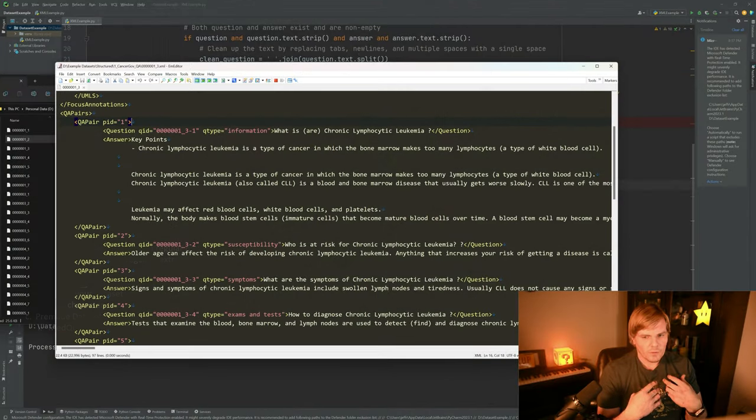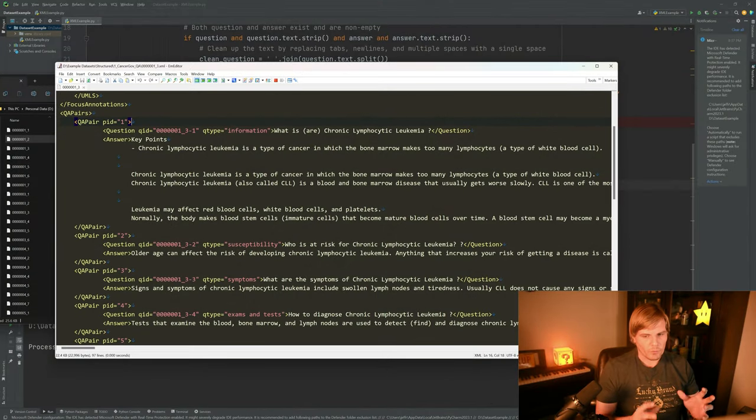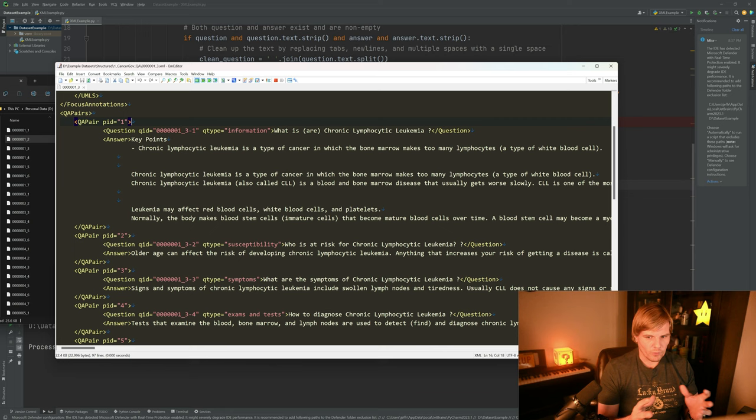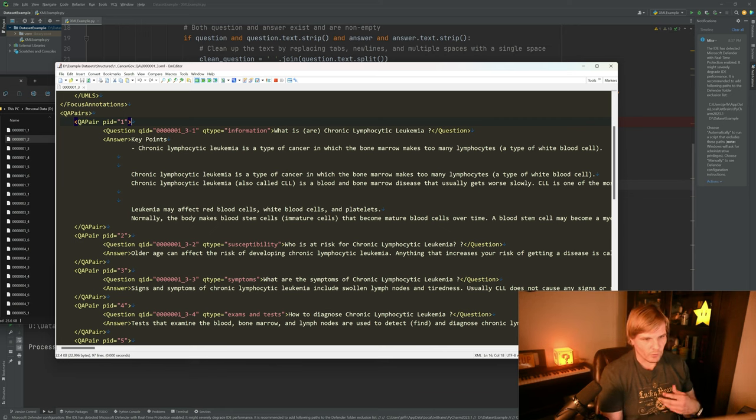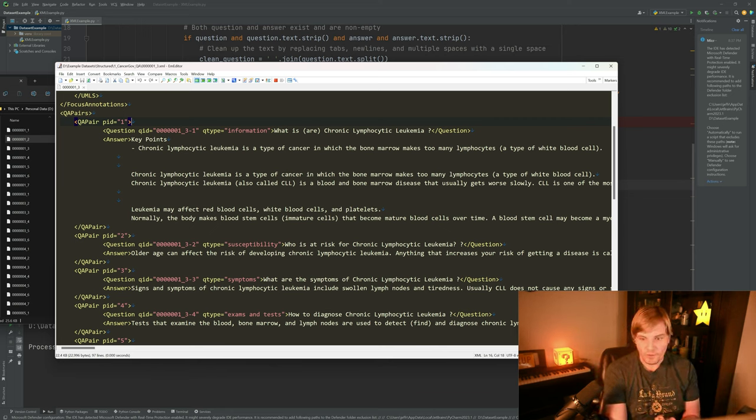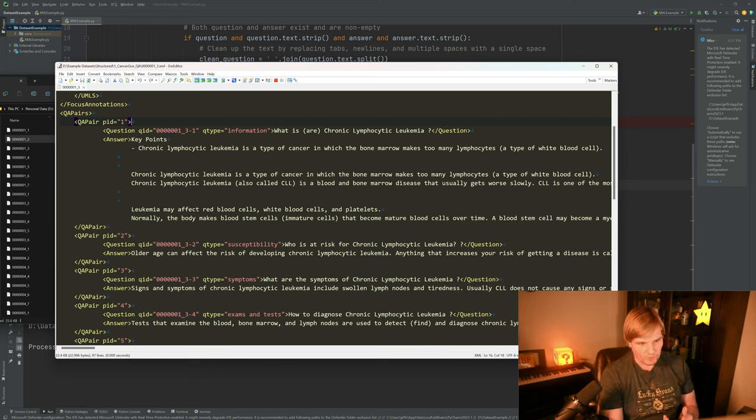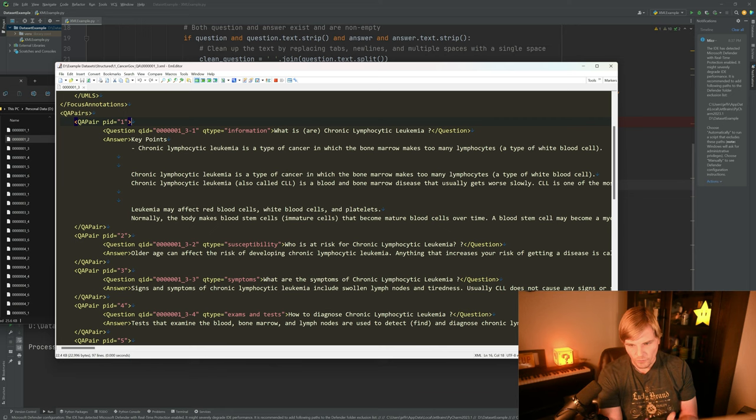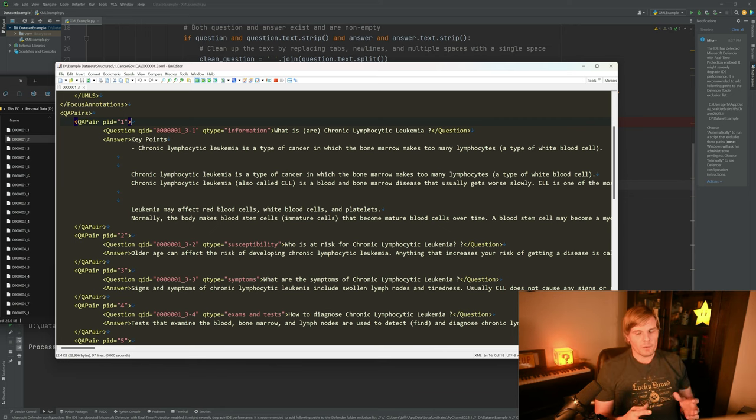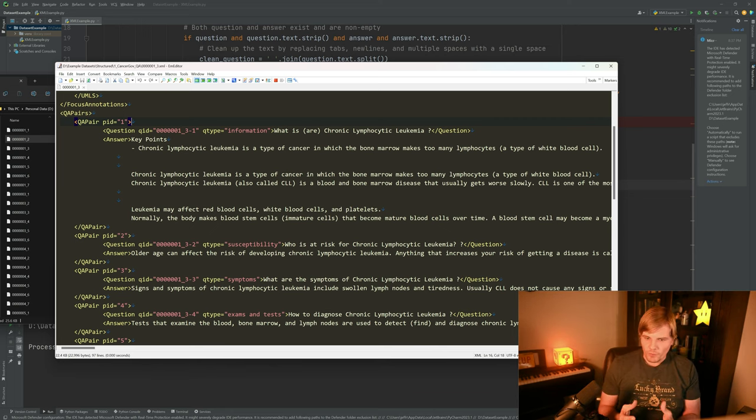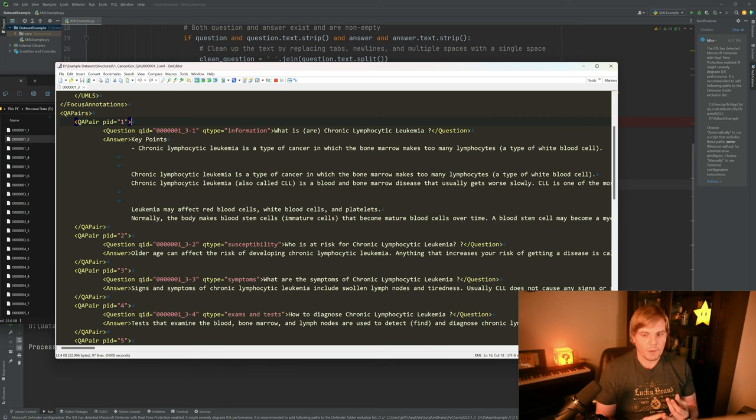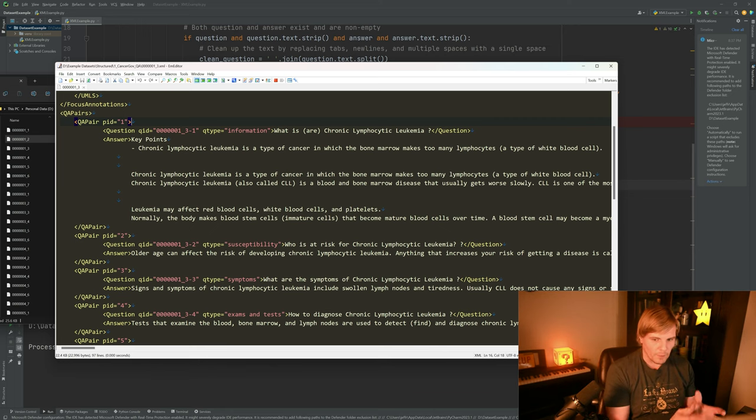So the dataset we have here is MedQuad, which is a medical Q&A dataset. So we have questions like 'who is at risk for chronic lymphocytic leukemia' and the answer would be 'older age can affect the risk of developing chronic lymphocytic leukemia.' So what we'd like to be able to do is take this XML and convert it into the instruction-input-output format that we need for Alpaca.